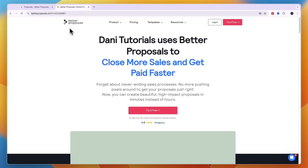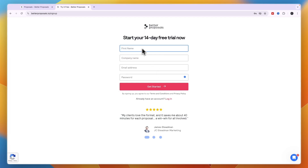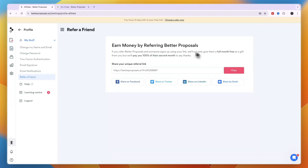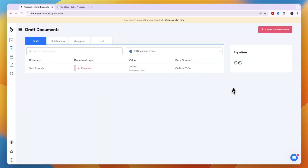Better Proposals normally offers a 14-day free trial. If you sign up through the link in the description, you can get an extended free trial of one full month. The link takes you to a page that says 'Danny Tutorials — Use Better Proposals,' and after clicking 'Try it for Free' you'll receive a full month as a gift.